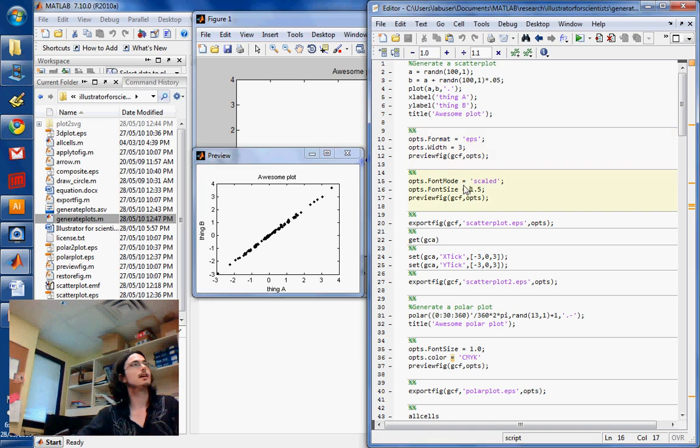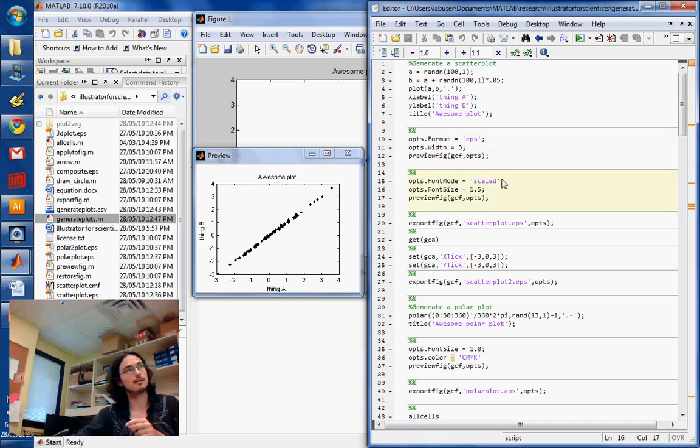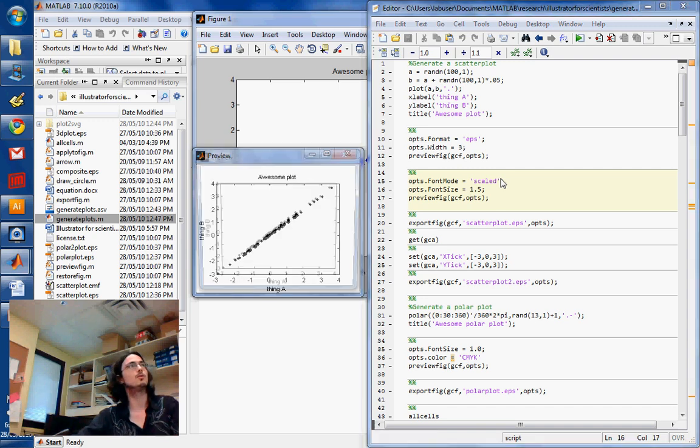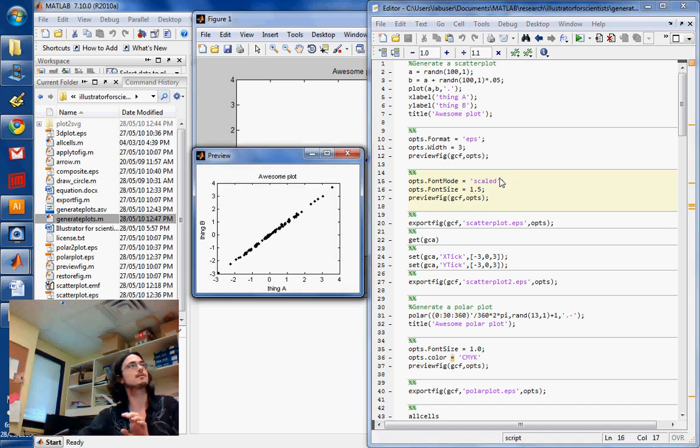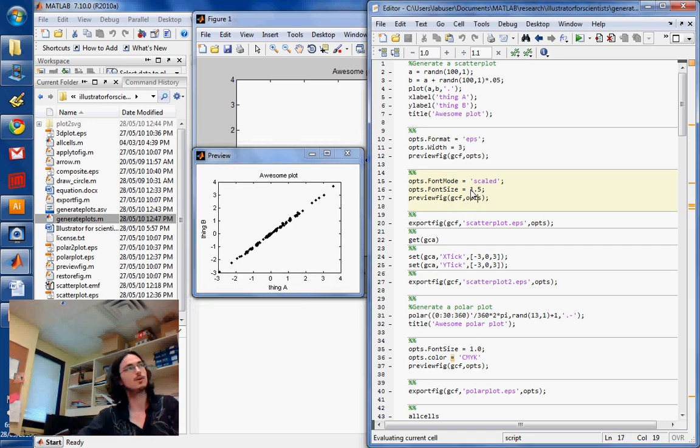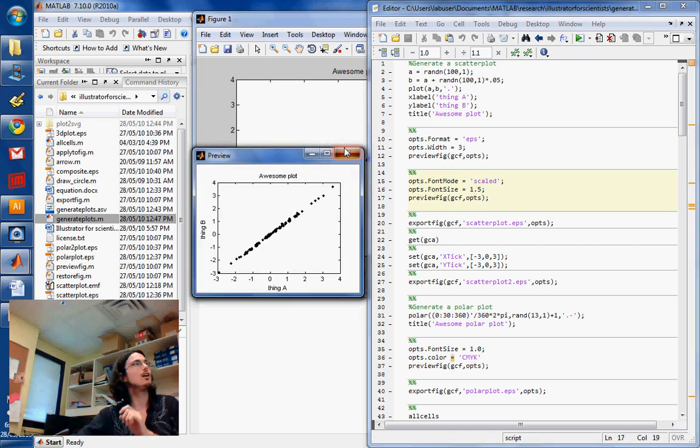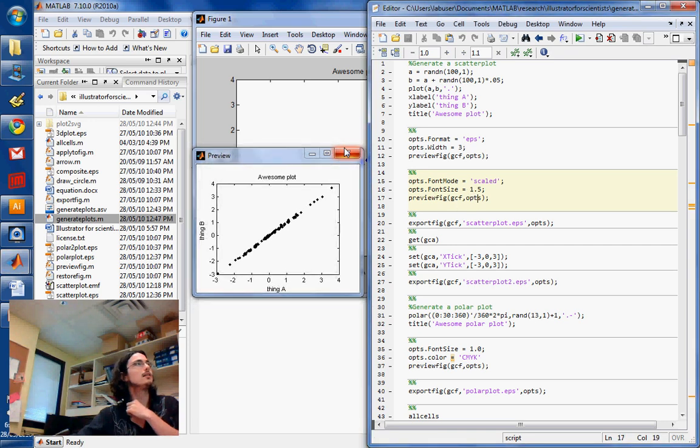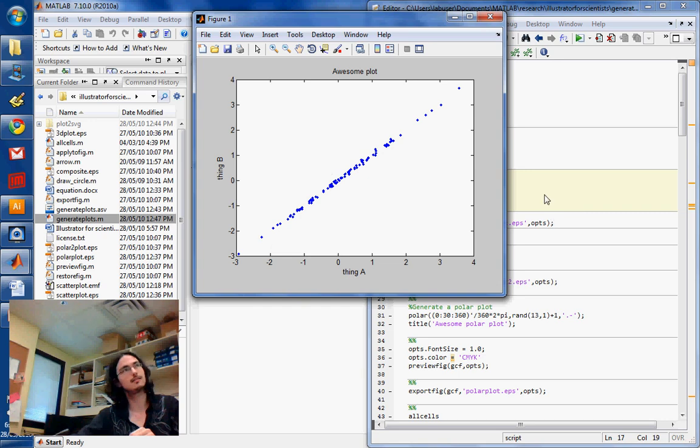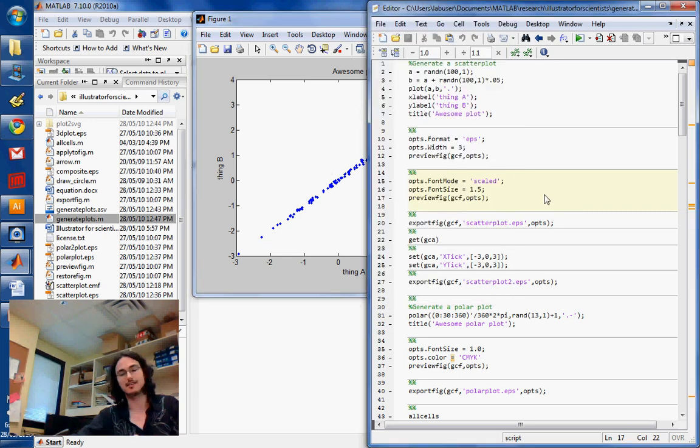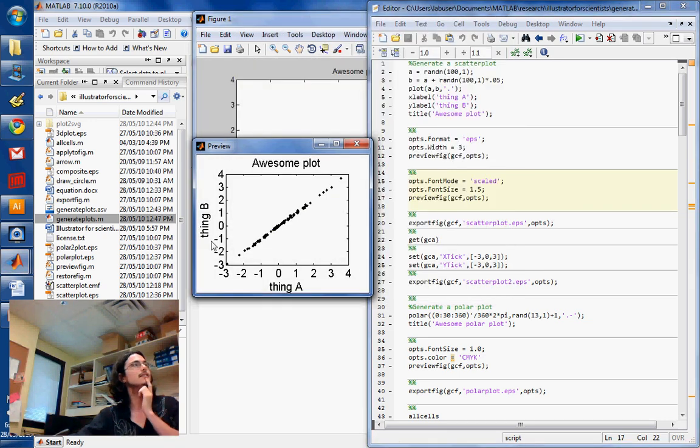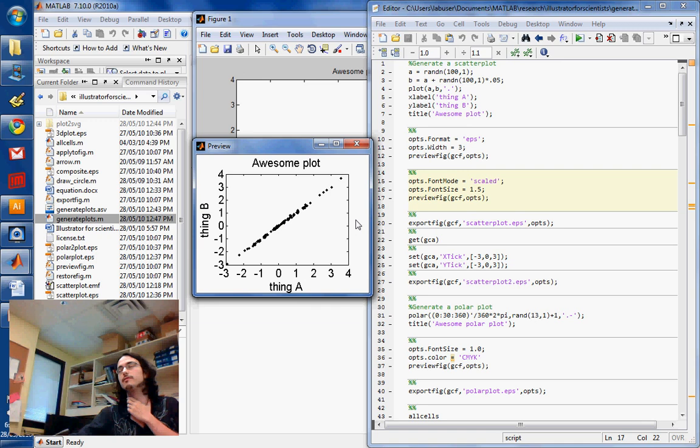Now what you can do as well is scale the fonts before you export. That's actually really important sometimes. Well, that didn't really seem to work. Oh, I know. Right. Let's try that again. Ah, there you go. So now you have big fonts.